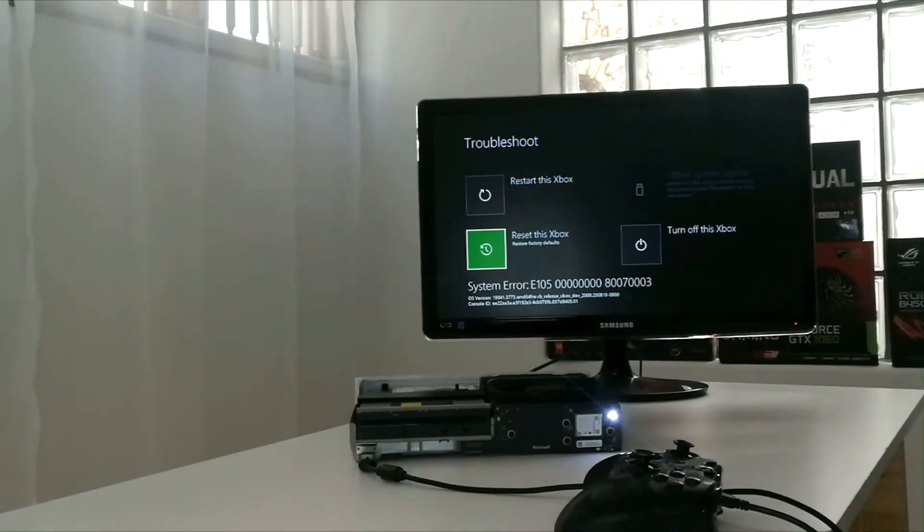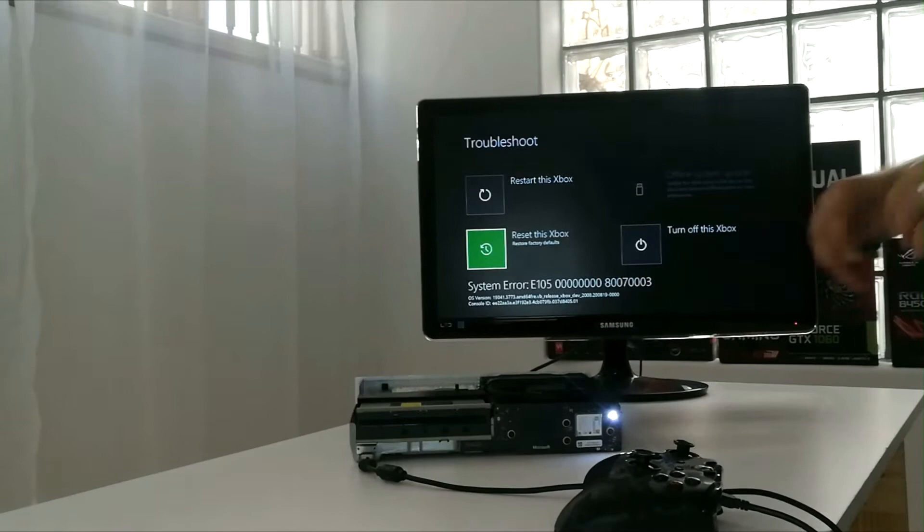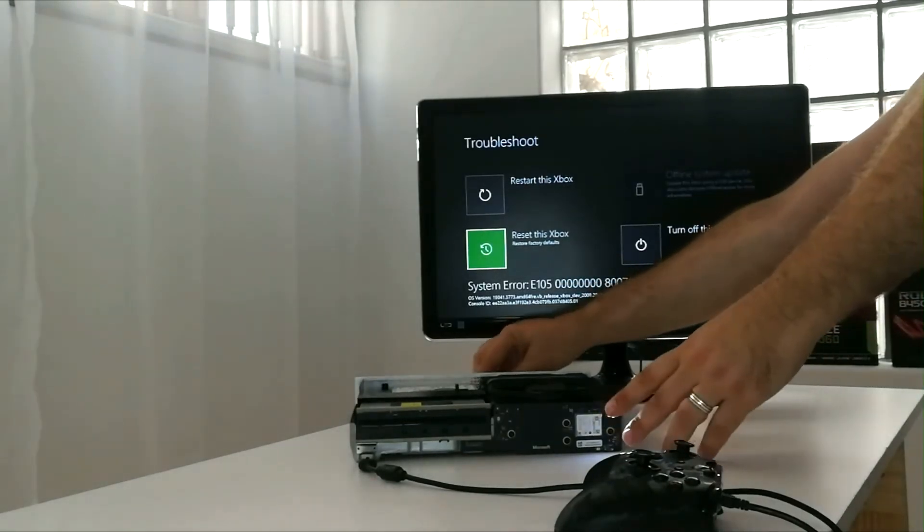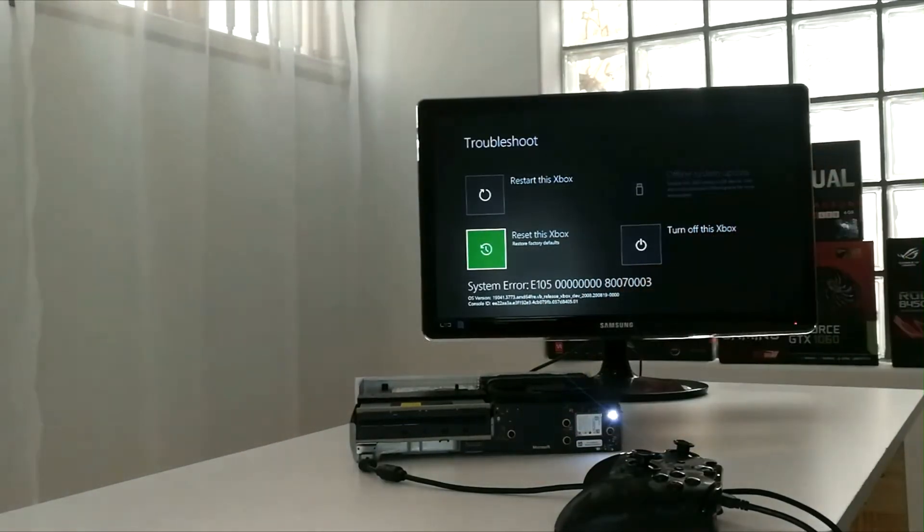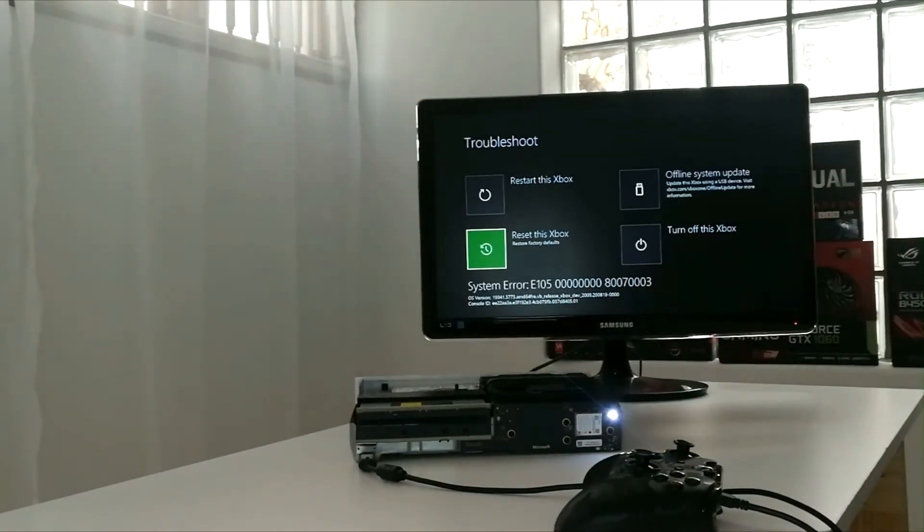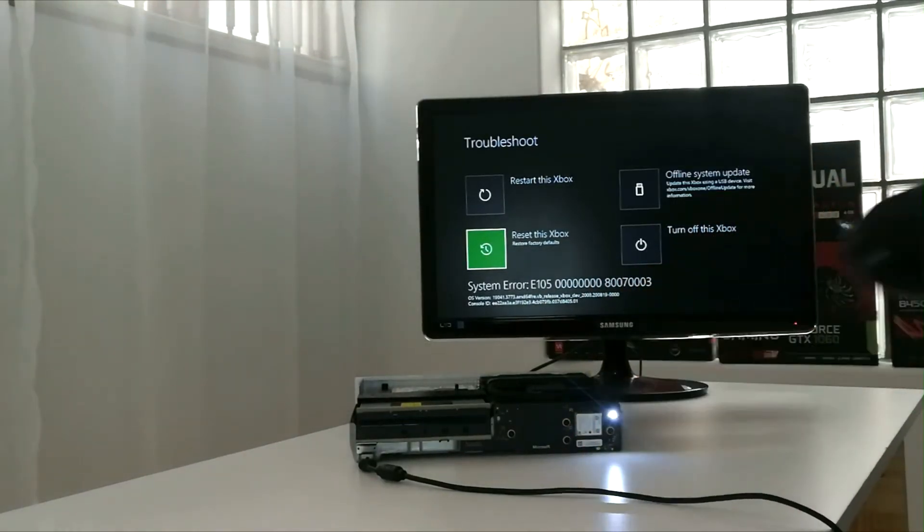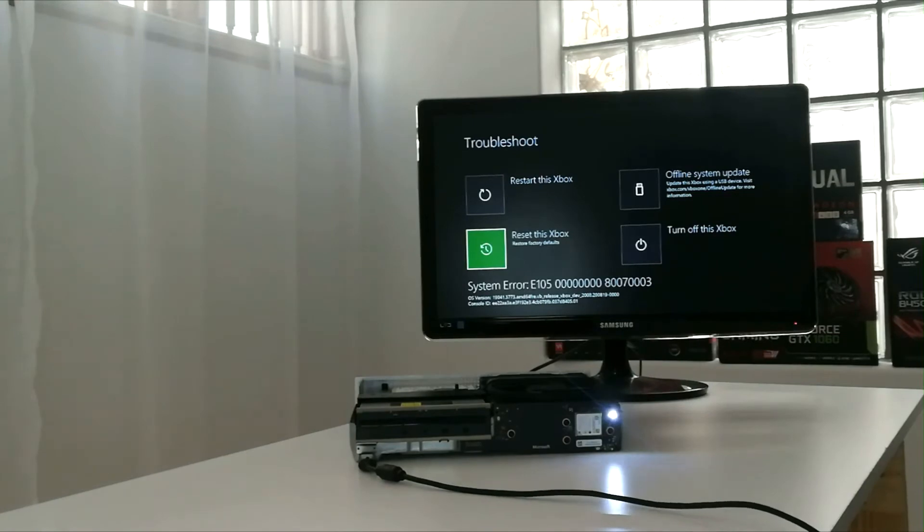Now let's plug in that USB stick that we created a bit earlier. Offline system update has just become available.